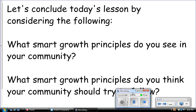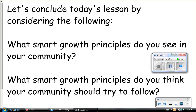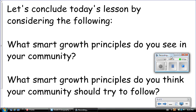We're going to conclude today's video by considering the following questions. Before you close the video, put it on pause so you can think about and write down answers. First, what smart growth principles do you see in your community? And second, what smart growth principles do you think your community should try to follow? Go back and watch a certain section of this video a couple more times, jot down some ideas, and we'll talk about this in our next class. This concludes today's video.